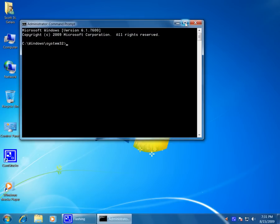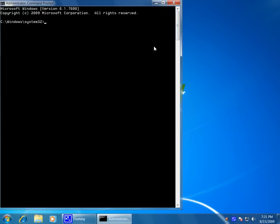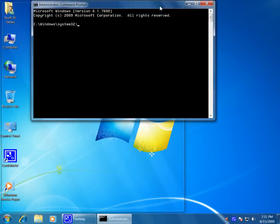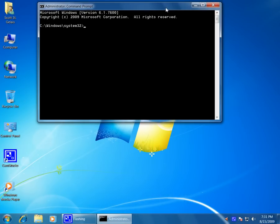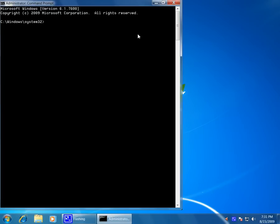Alright, let's bring that up a little bit larger. We're going to run the actual name of the program, which is chkdsk.exe.